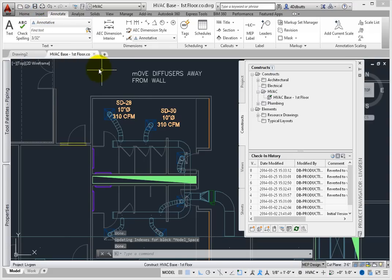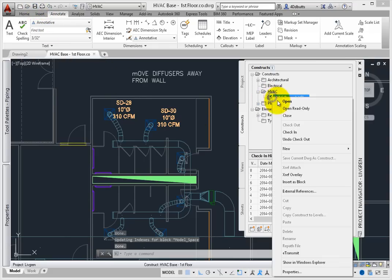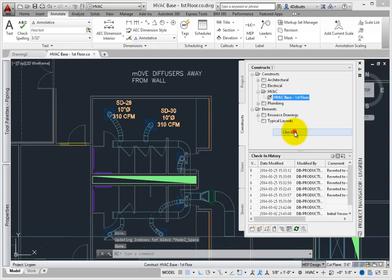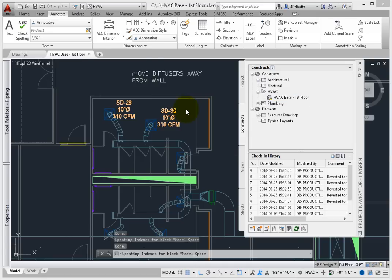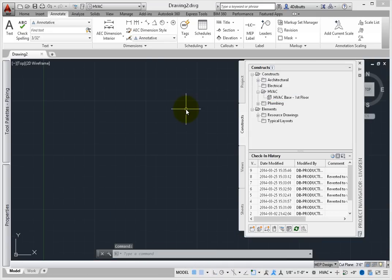From the Project Navigator, make sure the drawing is checked in. While you're still in the Navigator, expand the Check-in History pane.